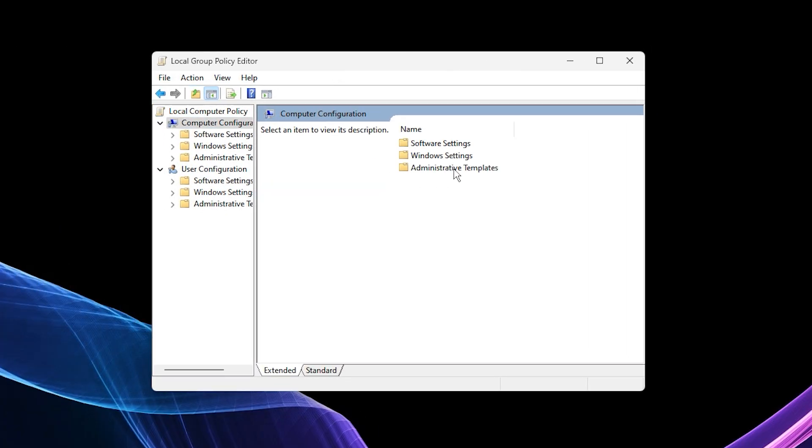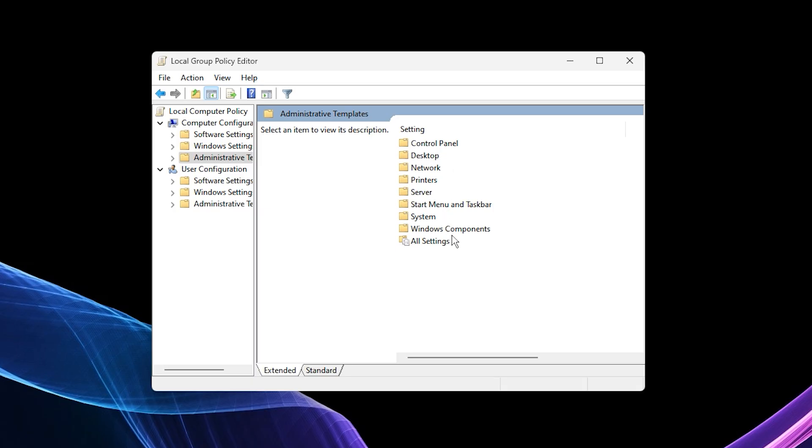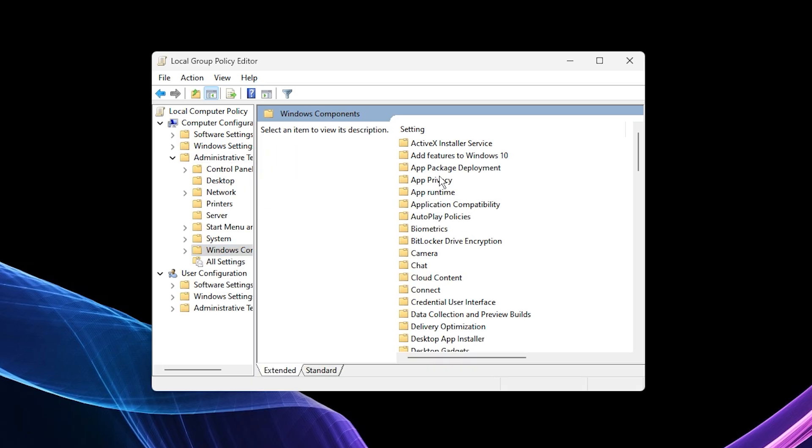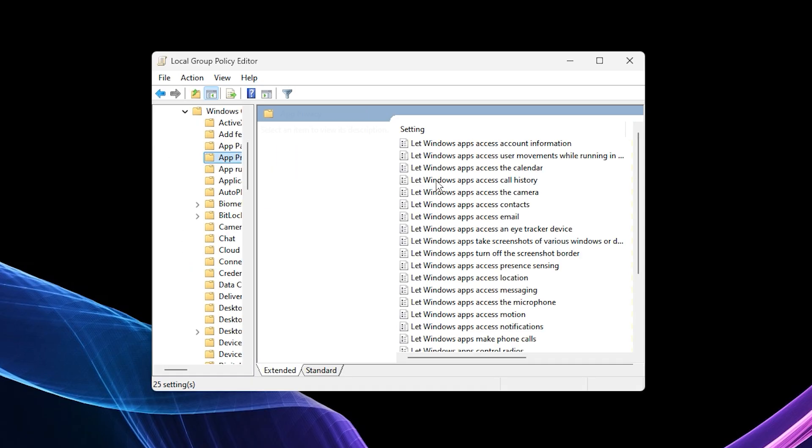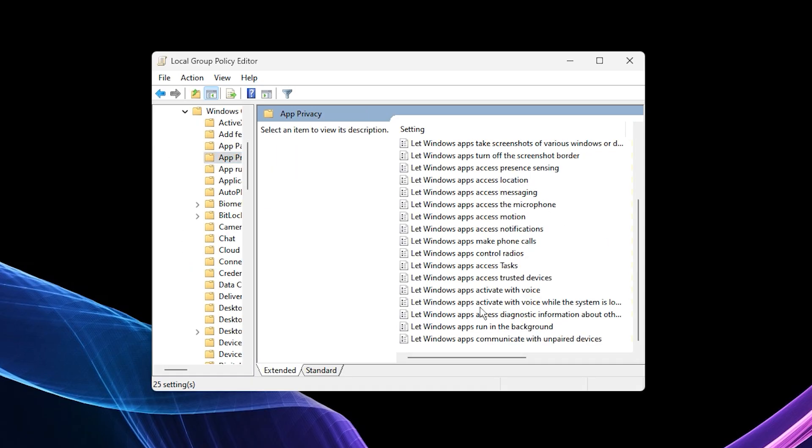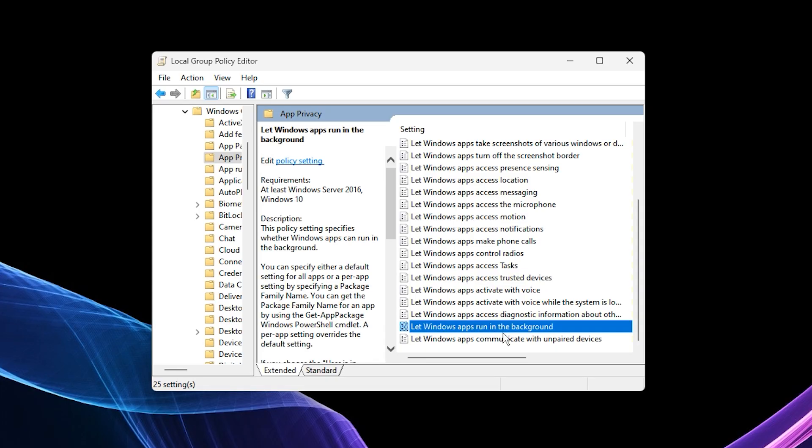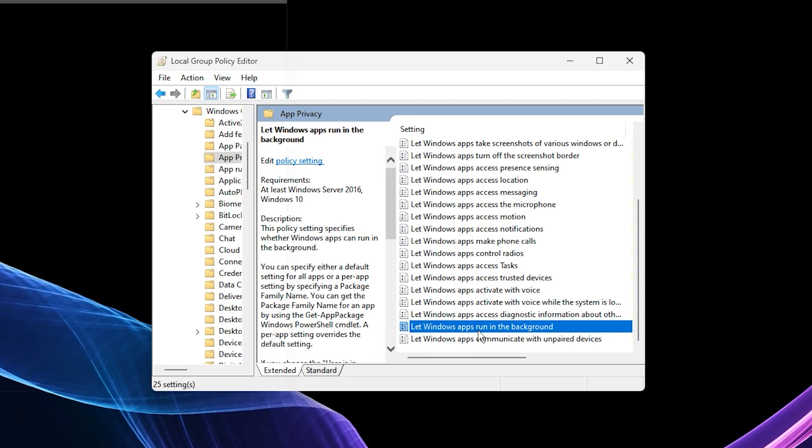Computer configuration, administrative templates, Windows components, app privacy. Now look for the option called let Windows apps run in the background. Double click it to open the settings.